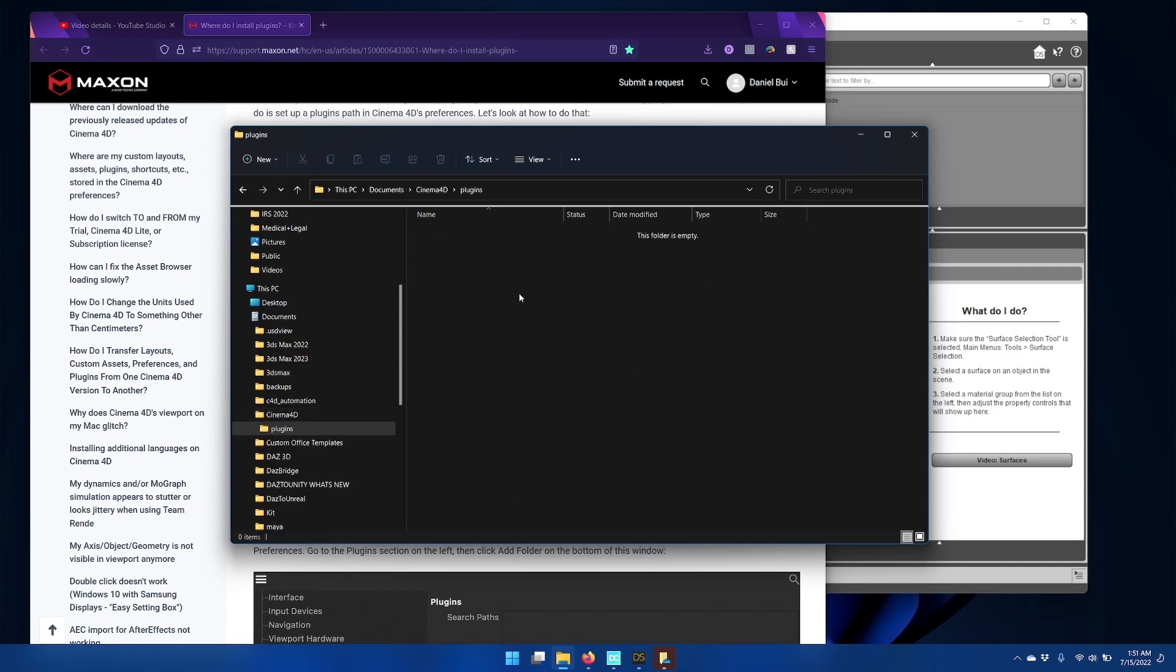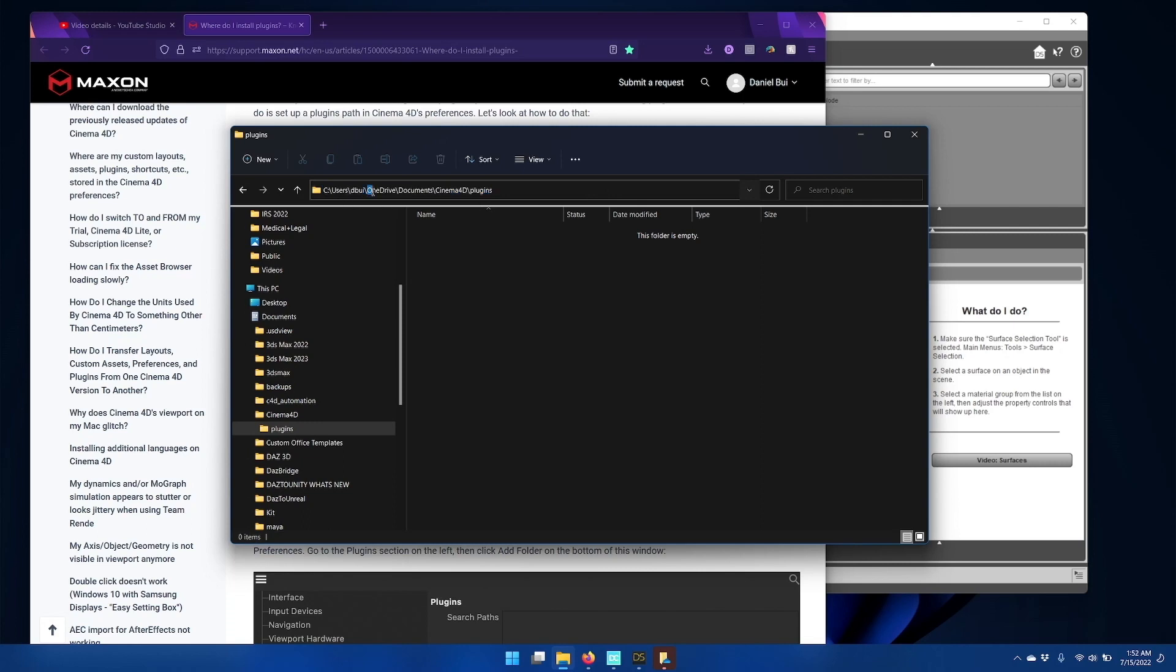Now it's important to note that if you have OneDrive installed and set up to backup your documents folders, then user documents is not actually user documents, but it's actually user, username, OneDrive documents. So you'll have to be very careful about where you're storing your files and what the actual path is to your documents folder when you're configuring folder paths such as we're about to do for Cinema 4D.